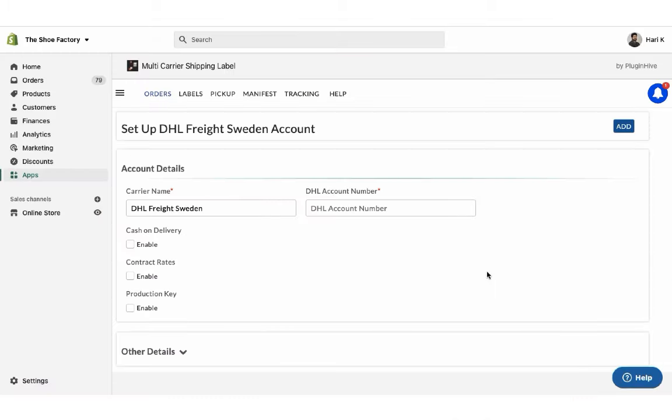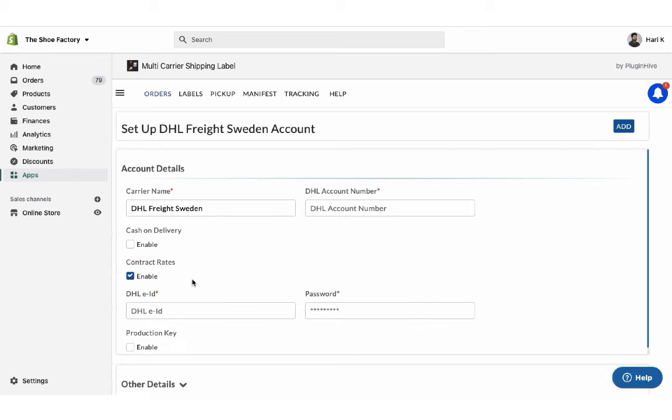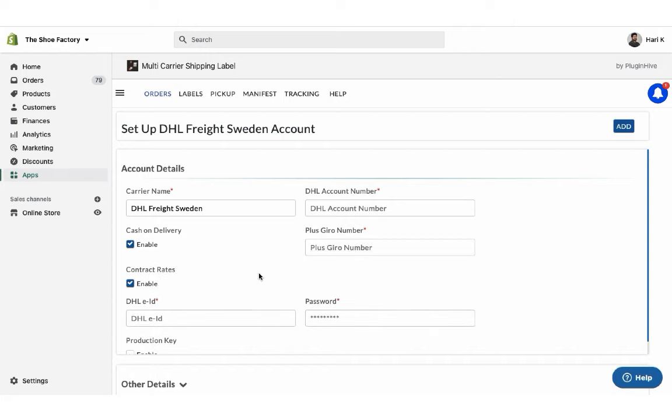Once you get the account number, add it in the app. If you have a contract account, ensure you add the DHL EID and password. Also for cash on delivery shipments, you'll have to add your own plus zero number.